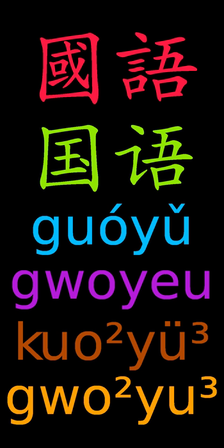For Cantonese: Barnett-Chao, Guangdong, Hong Kong Government Jyutping, Meyer-Wempe, Sidney Lau, Yale Cantonese, and Pinyin.